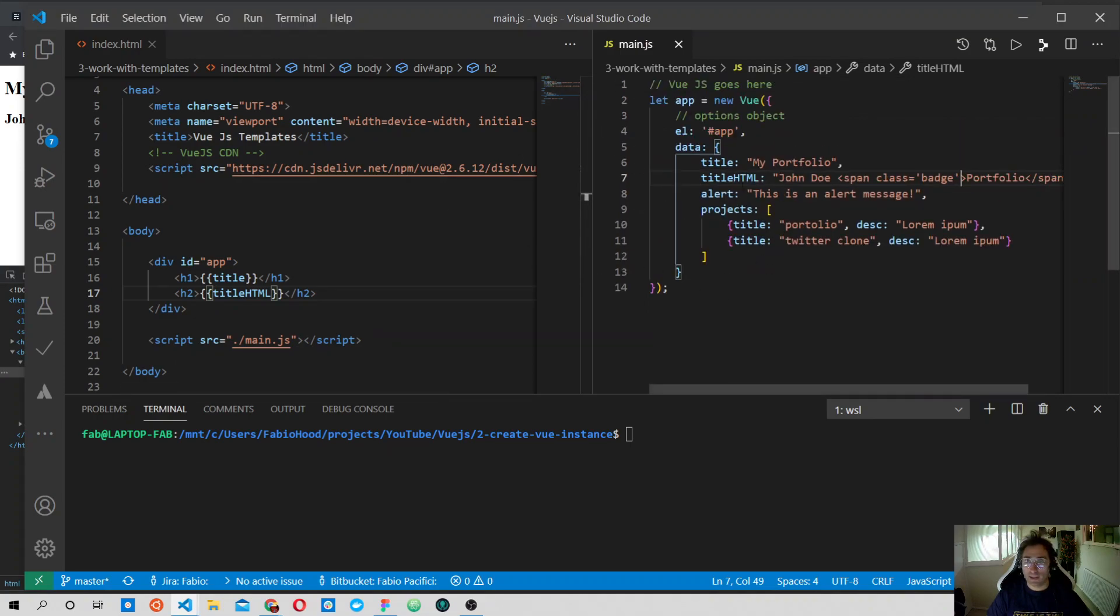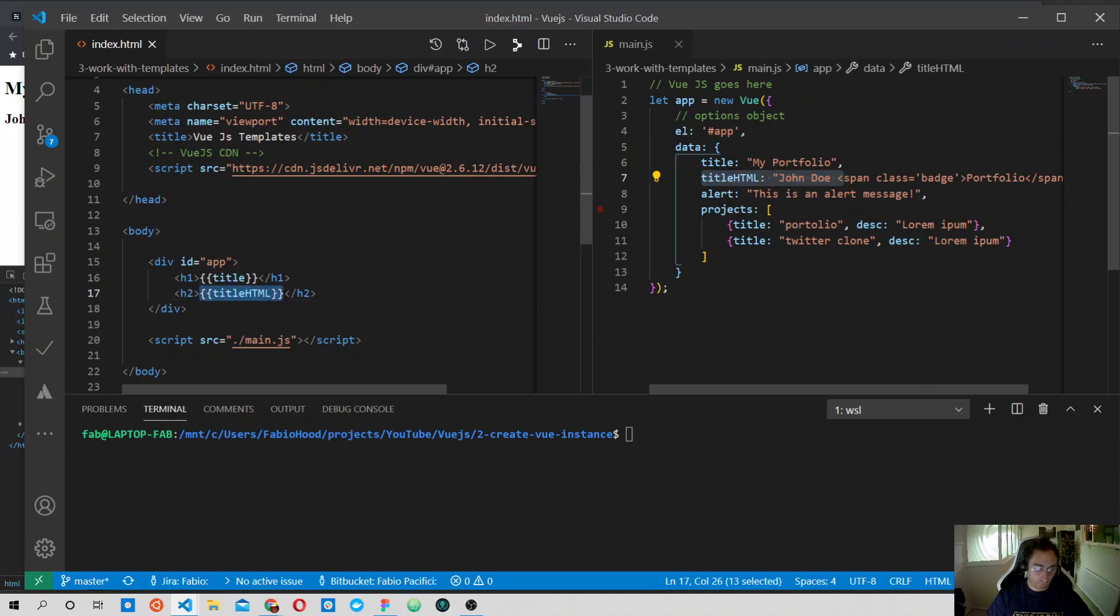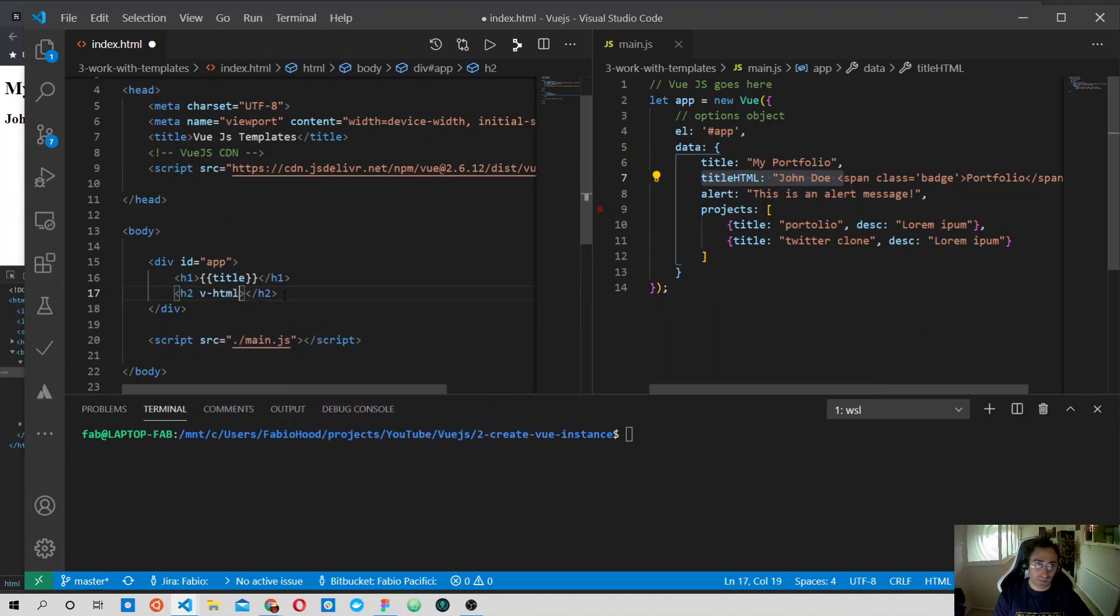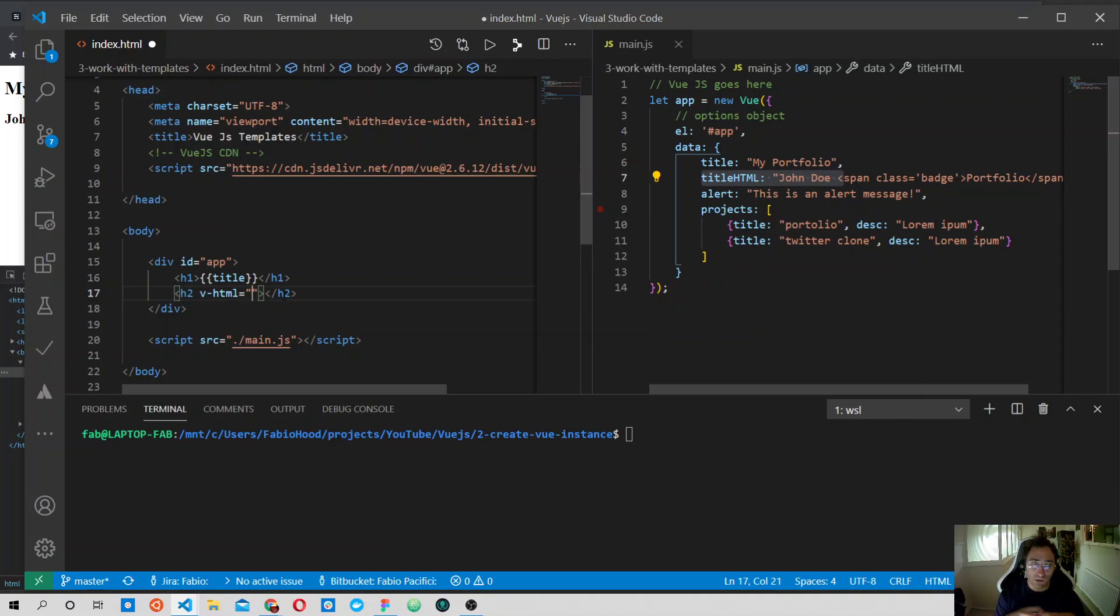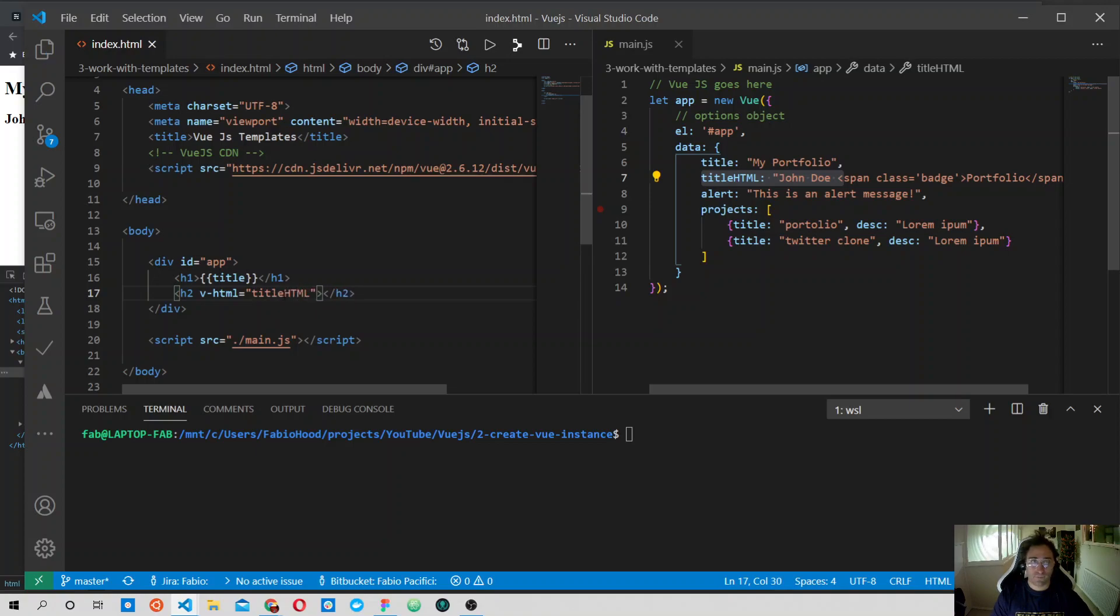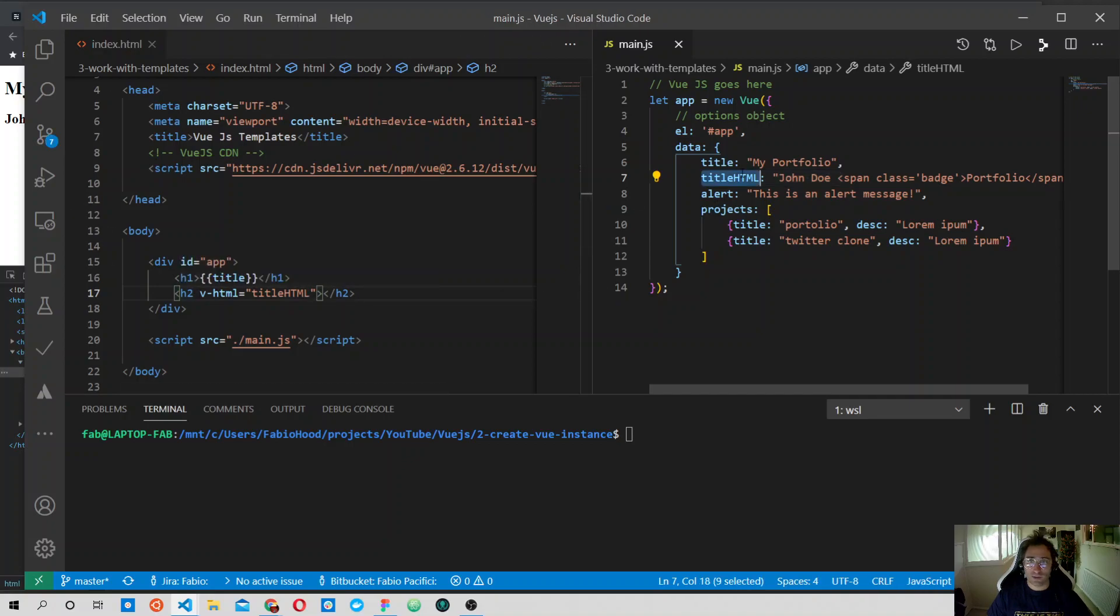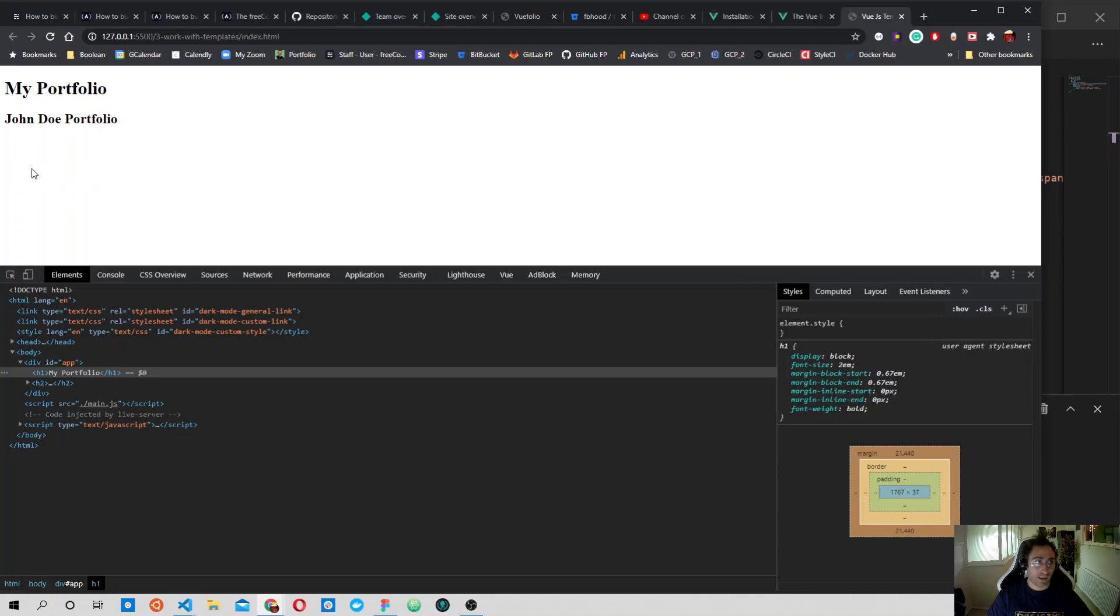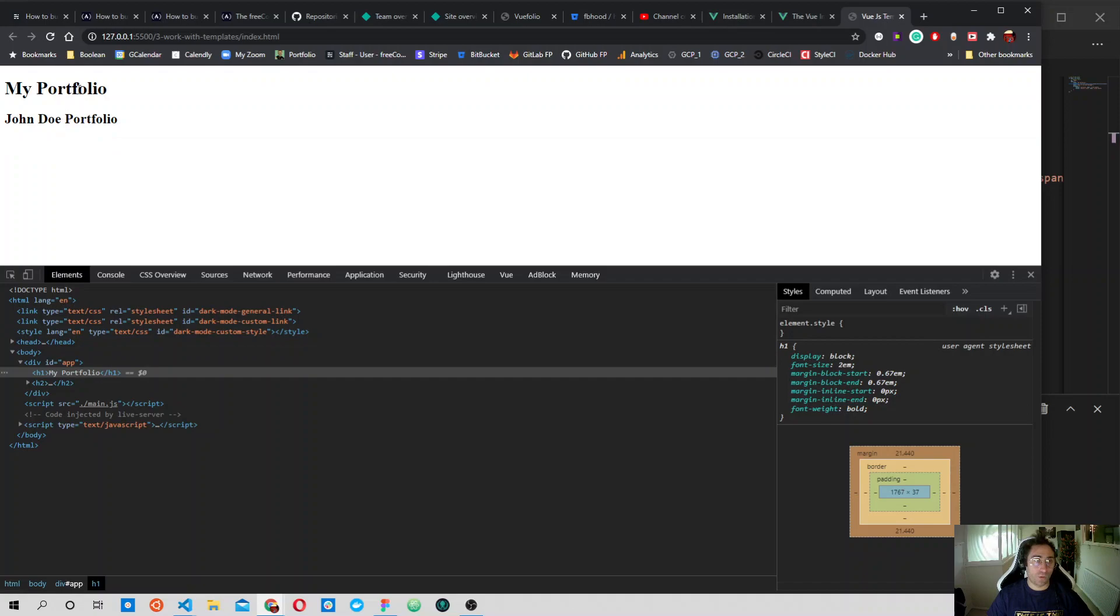Let's go back here. We have this titleHTML. Instead of that, we will do v-html. So this is the Vue directive. Inside here, we cannot use the double curly brackets syntax, but it's already a JavaScript expression. Between quotes, we are writing JavaScript code. So if I write titleHTML...